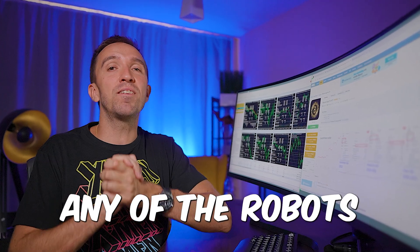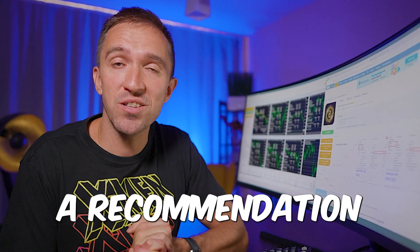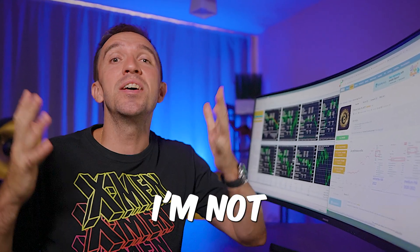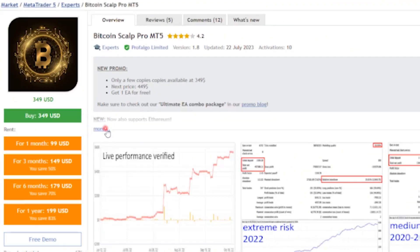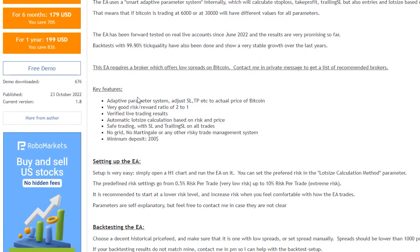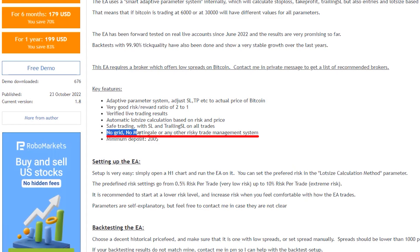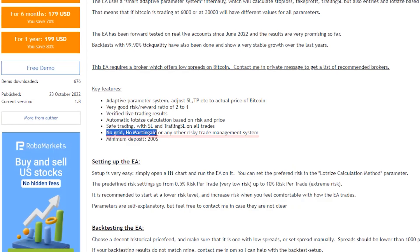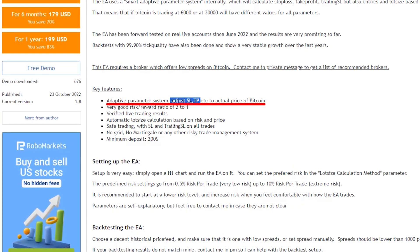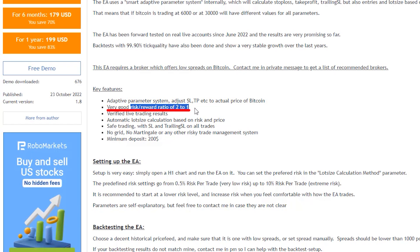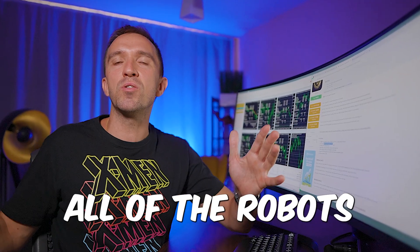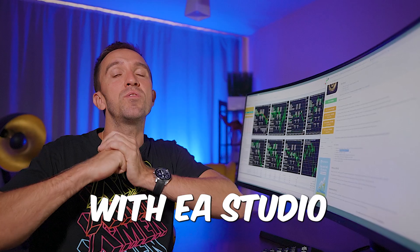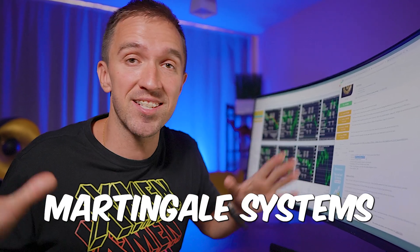Please don't take any of the robots I show in my videos as a recommendation. I'm not a financial advisor. The robot uses no grid, no martingale, there is stop-loss and take profit with a good risk-reward ratio, just like all the robots that I create with EA Studio.